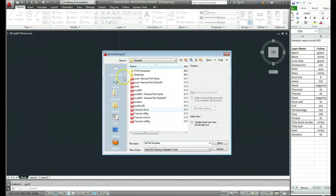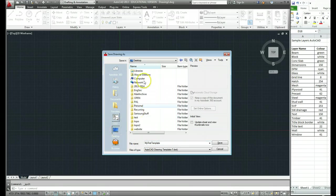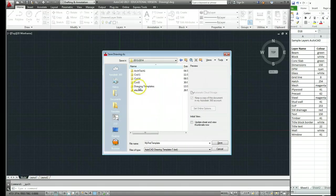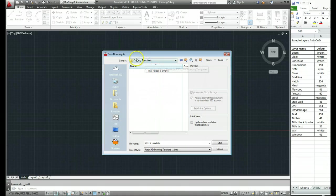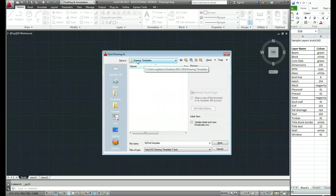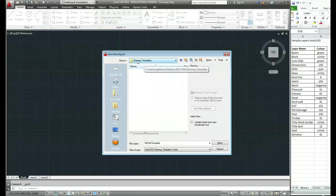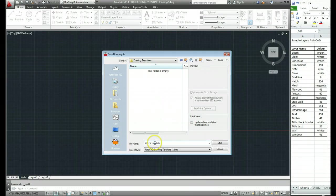And I've created a folder for my templates. There's nothing in it at the moment. But I've created a folder called Drawing Templates. And it's important that you put your templates in a part of the memory that you can access later on. Don't hide it anywhere you can't find it again. And it's called My First Template.